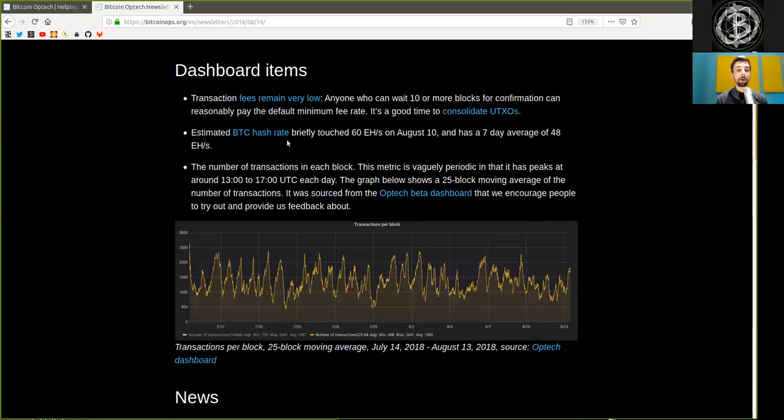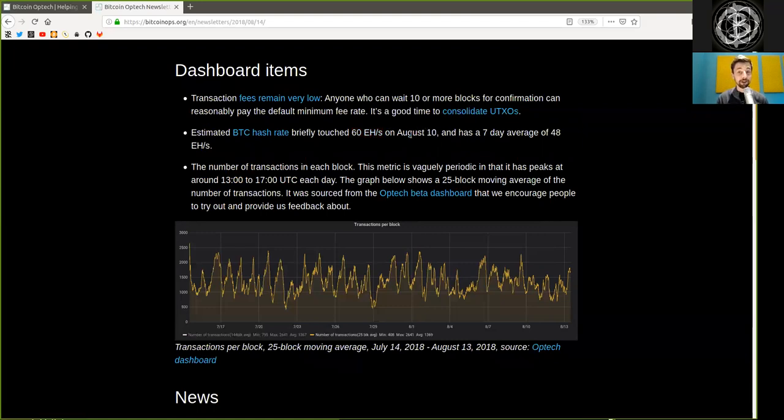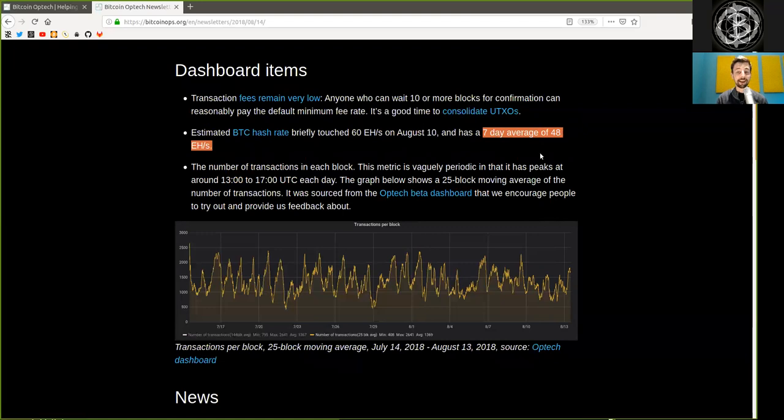Estimated Bitcoin hash rate briefly touched, and now get seated, 60 exahashes. 60 exahashes on August 10th, and has a seven-day average of 48 exahashes.